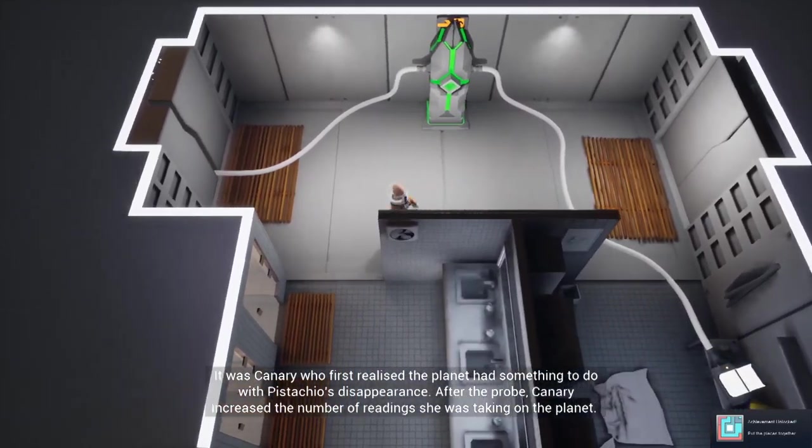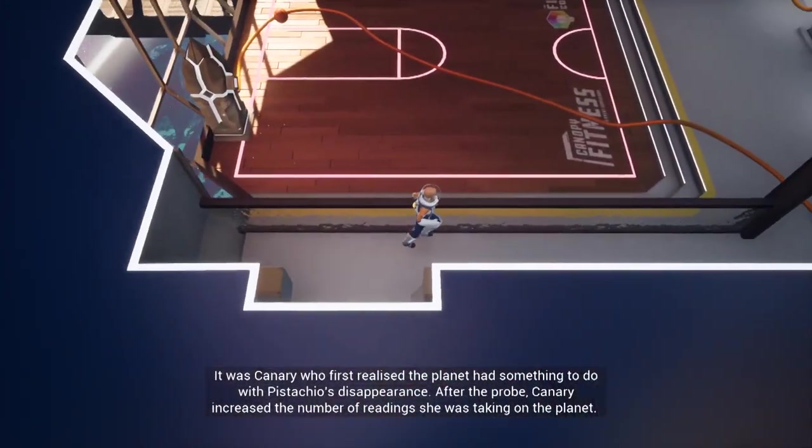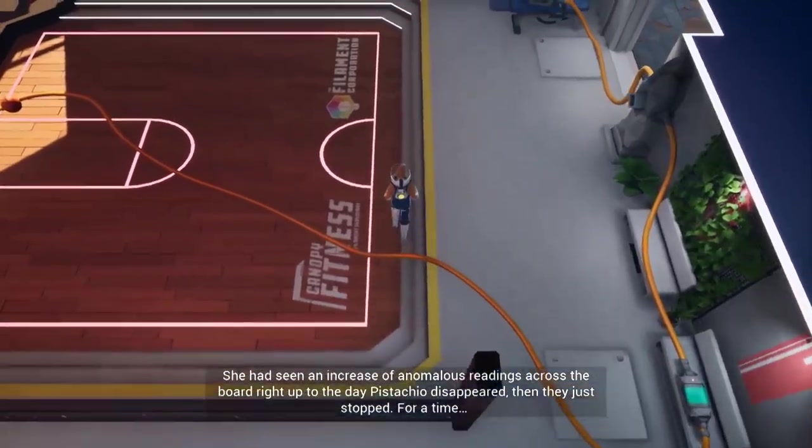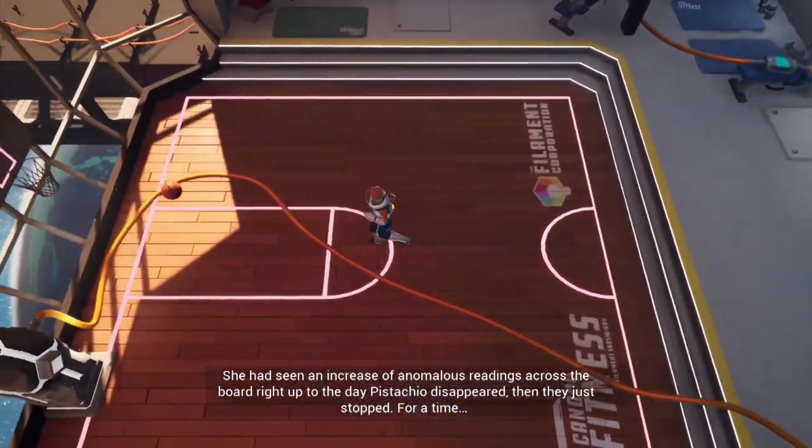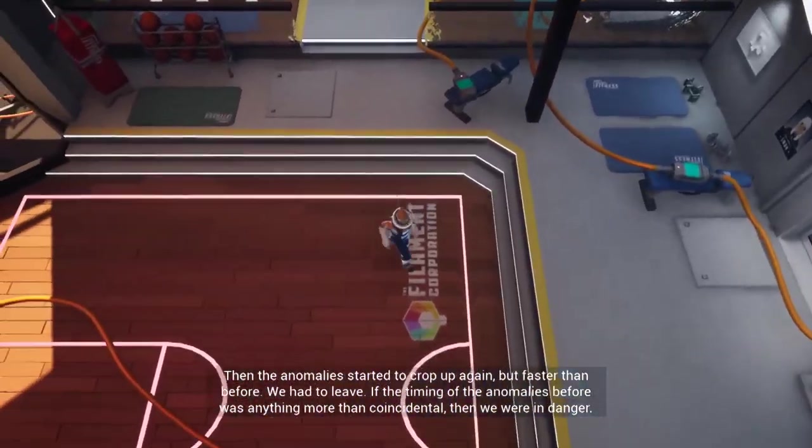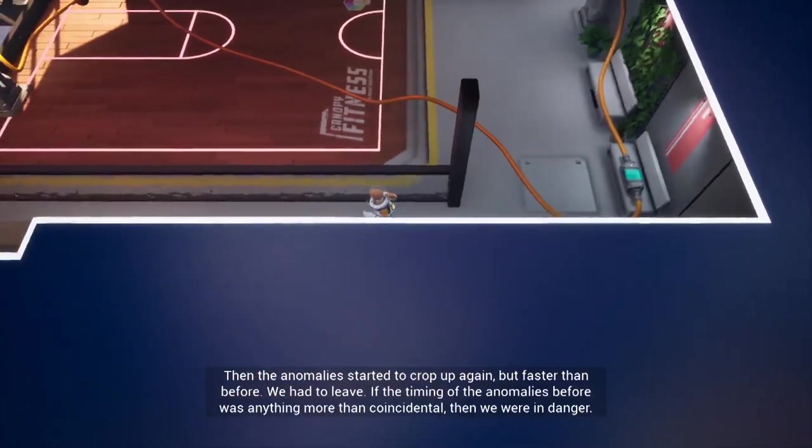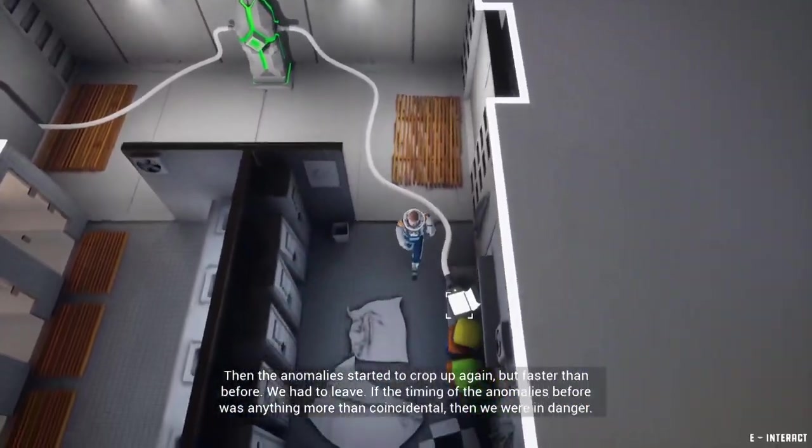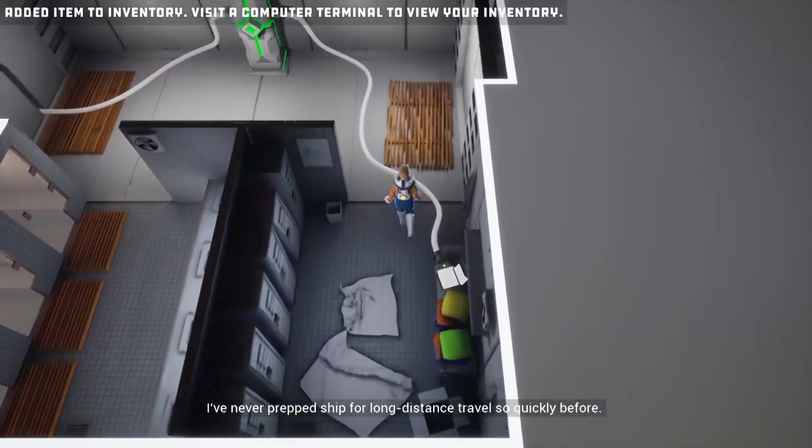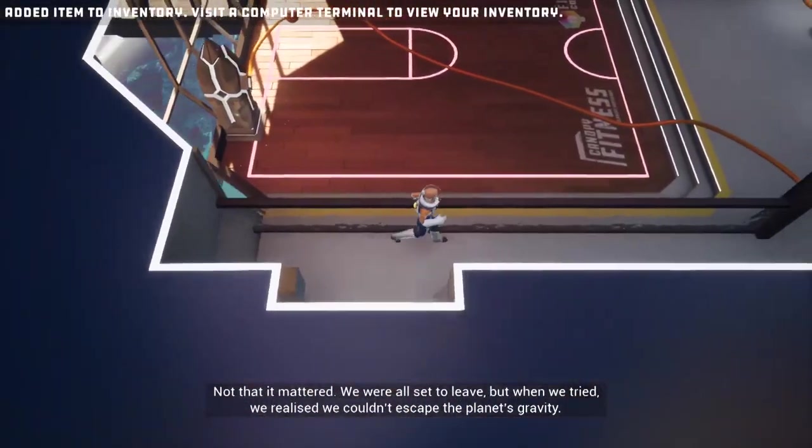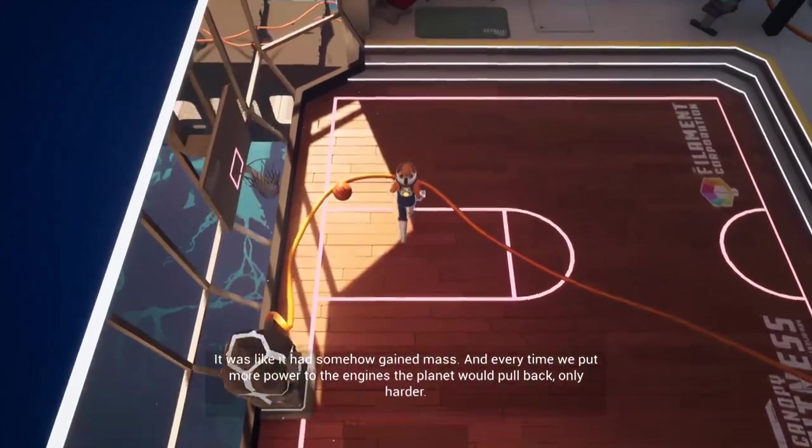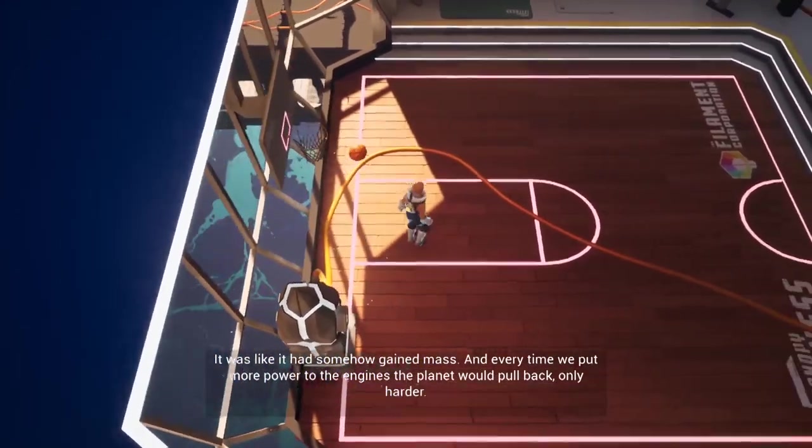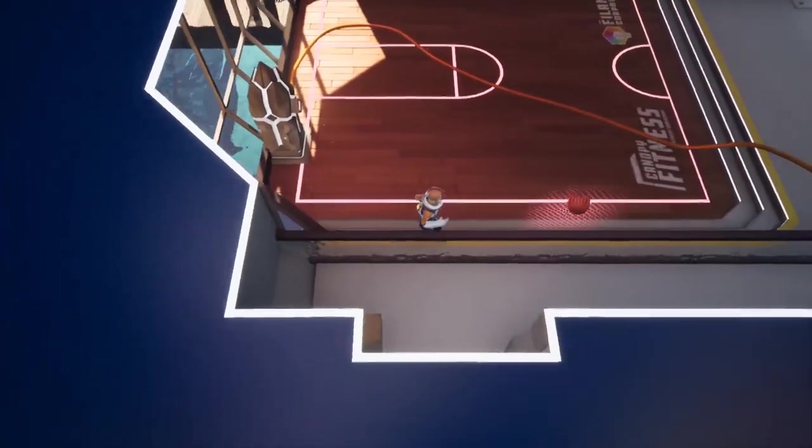So now I need to calculate, nope I don't think we got enough time guys to do another one. With Pistachio's disappearance, after the probe Canary increased the number of readings she was taking on the planet. She had seen an increase of anomalous readings across the board right up to the day Pistachio disappeared, then they just stopped for a time. Then the anomalies started to crop up again but faster than before. We had to leave. If the timing of the anomalies before was anything more than coincidental, then we were in danger. I've never prepped a ship for long distance travel so quickly before.